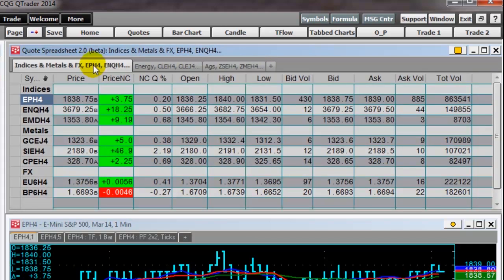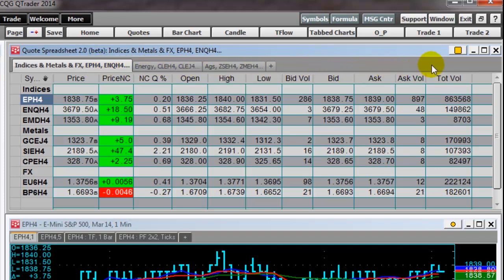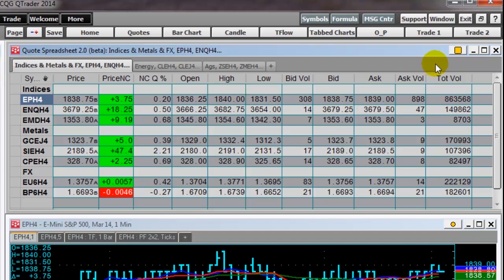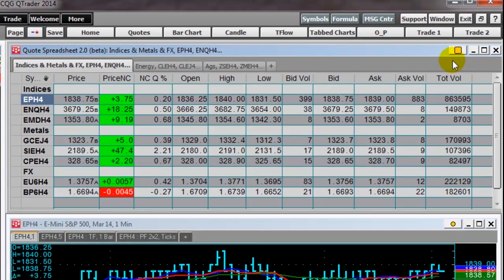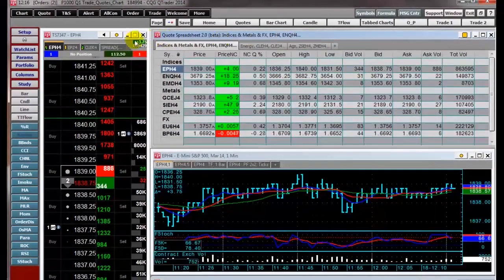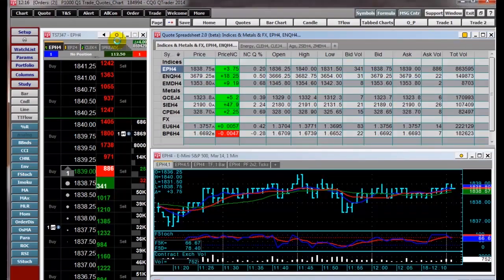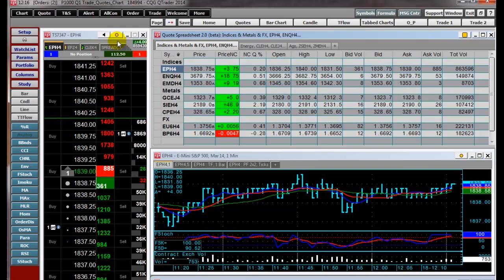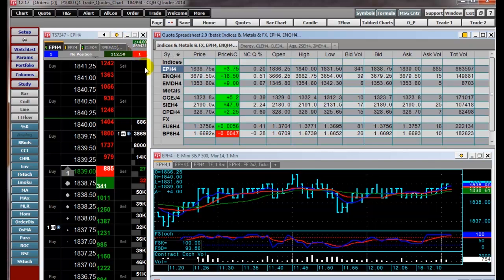A popular feature in QTrader is linking windows. You can select or change a symbol in the parent window, here indicated by the square icon, and the linked windows indicated by the round icon will change to the new symbol. I click the symbol for gold and the DOMTrader and the chart changes symbols.